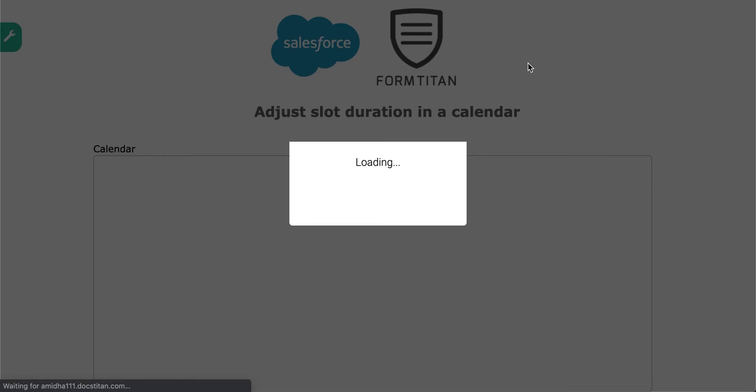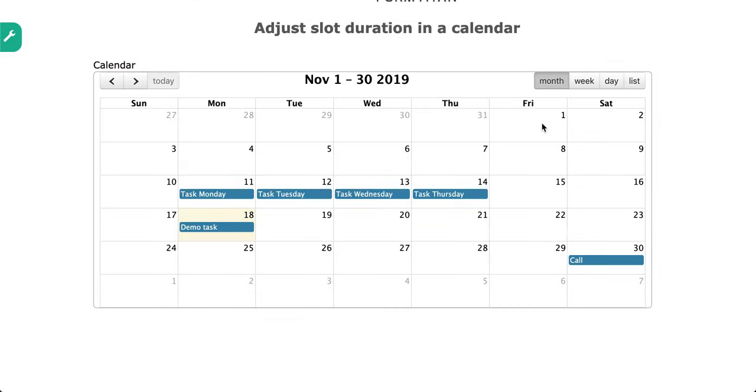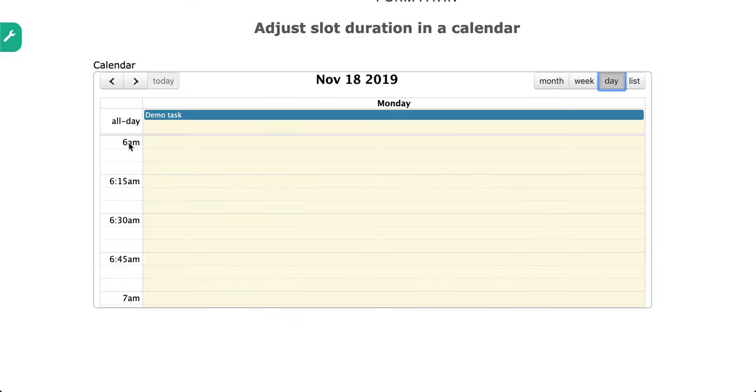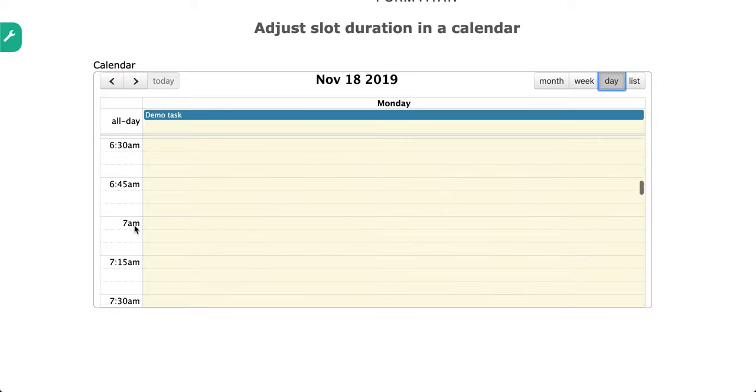Now, let's check this out, how it looks. So if I go into my day, you can see it's 6am and then 6:15, 6:30, 6:45.